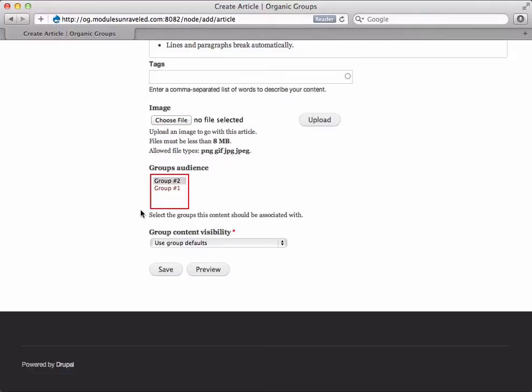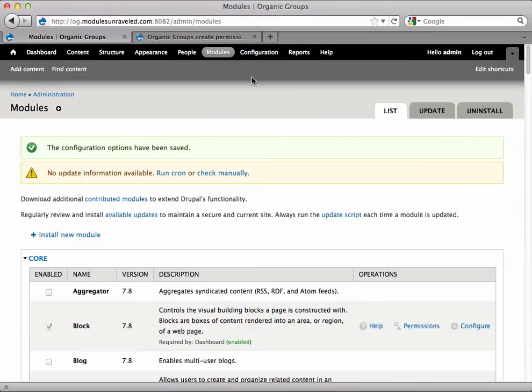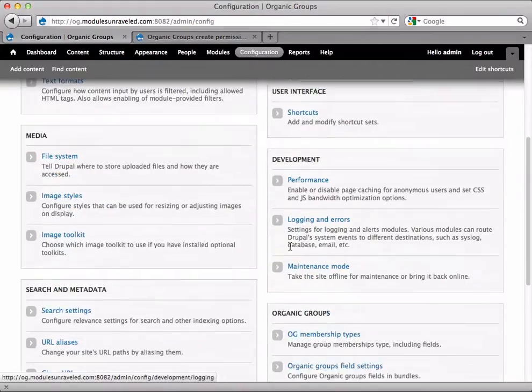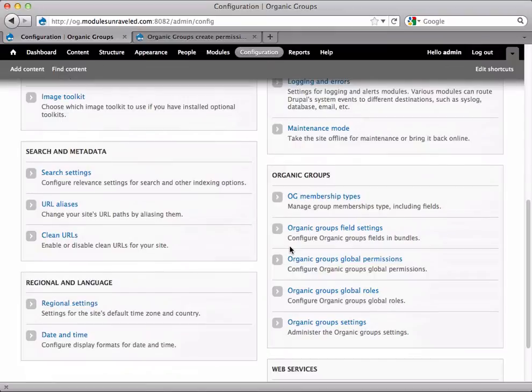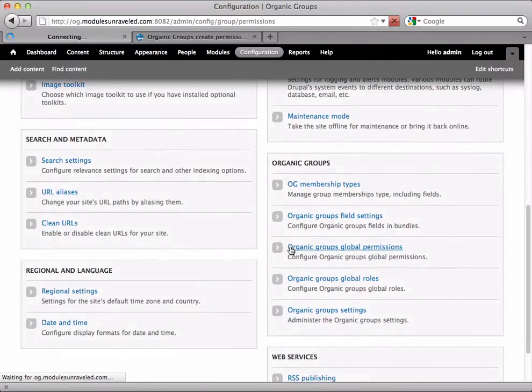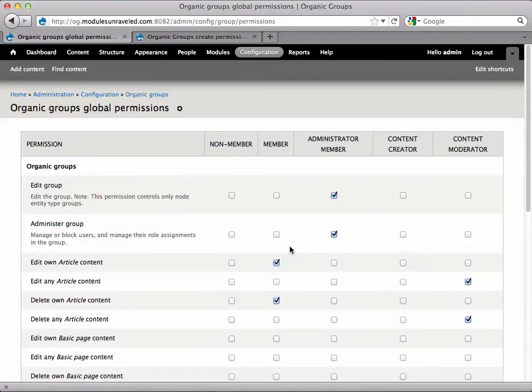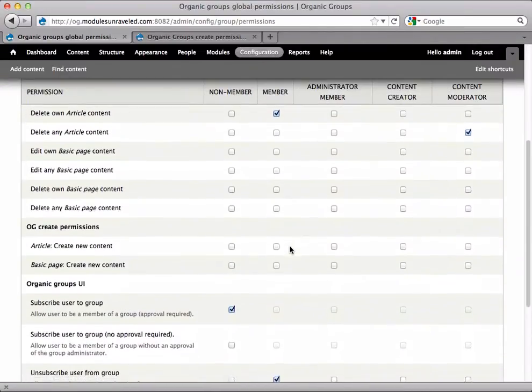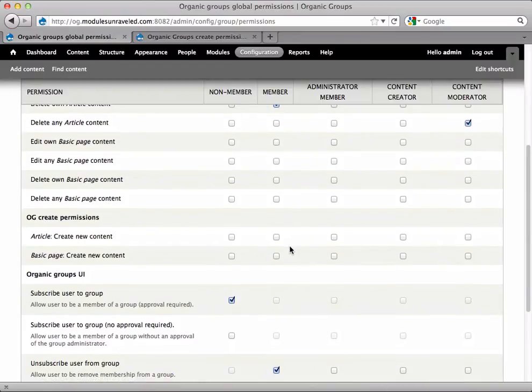Now we need to configure the new permissions provided by OG Create Permissions. Navigate to Configuration, then Organic Groups Global Permissions. Scrolling down, we see new permissions under OG Create Permissions.